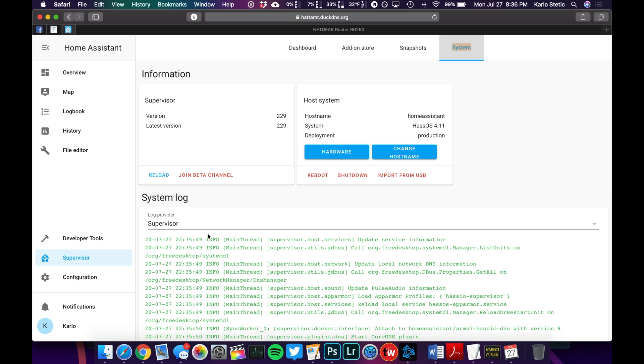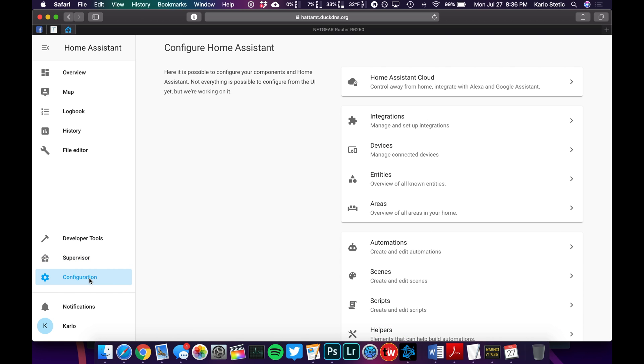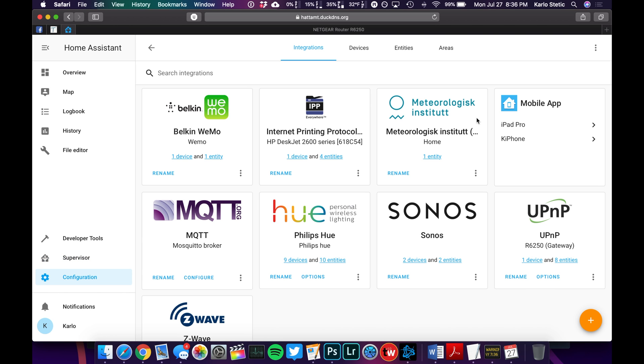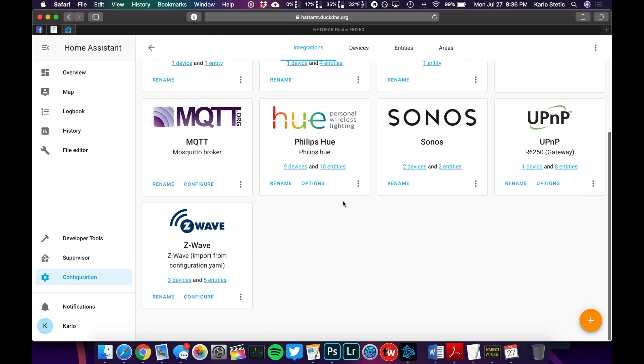All right, so let's go to Configuration, and let's go to Integrations, because that's where it's going to be. If we scroll down, we can see if everything went properly, you will see Z-Wave show up here, and that means that it is basically done.